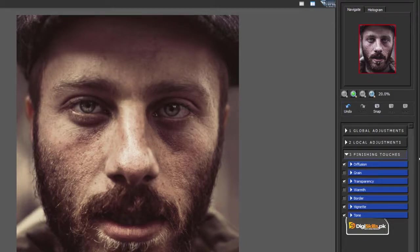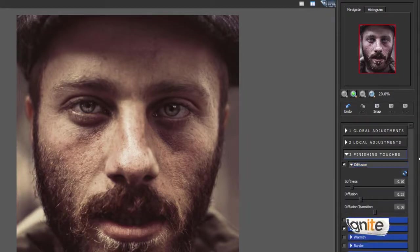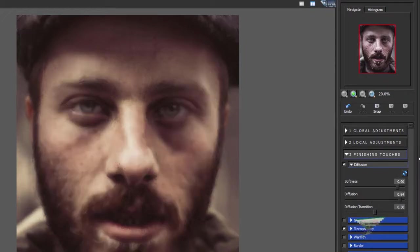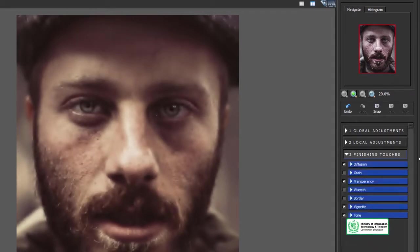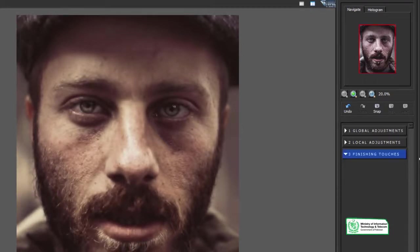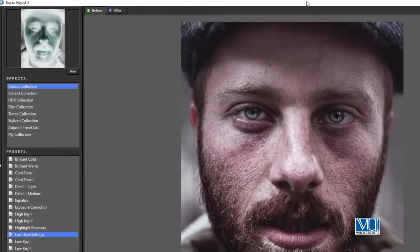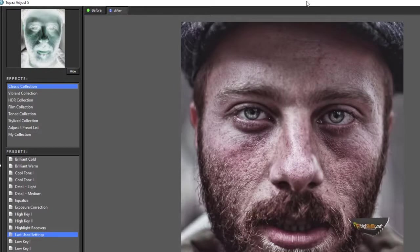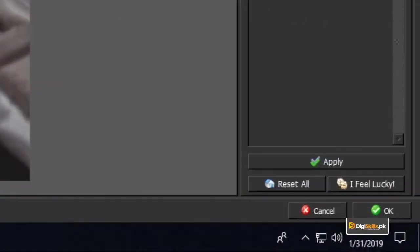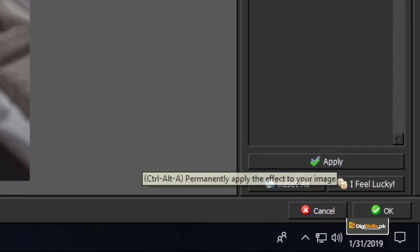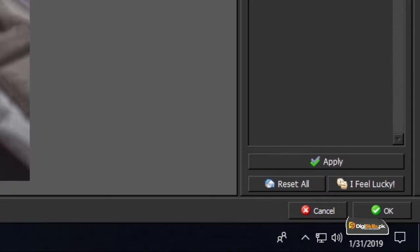Here you can see local adjustments and finishing touches, including options like Diffusion, Transparency, and Warmth. You can change the values and see the results. There is a before-and-after view available. When you want to apply the filter, click the Apply button, then OK to apply the image filter, or Cancel to exit.